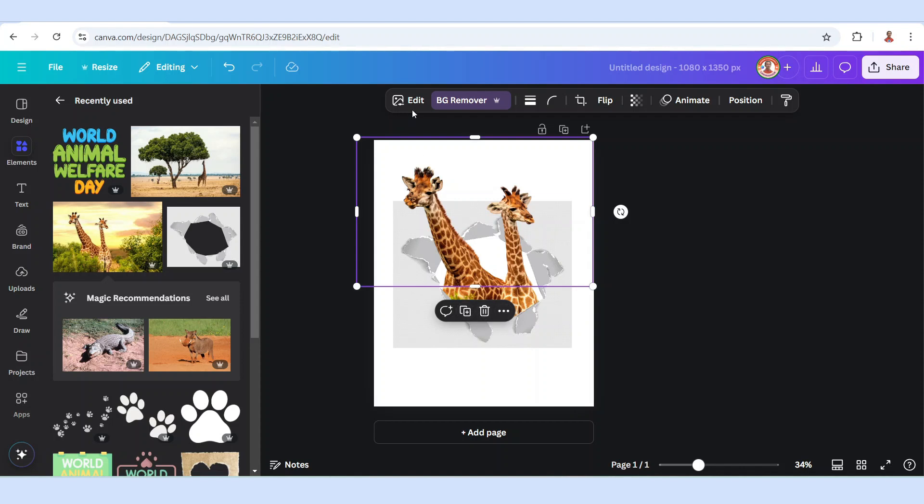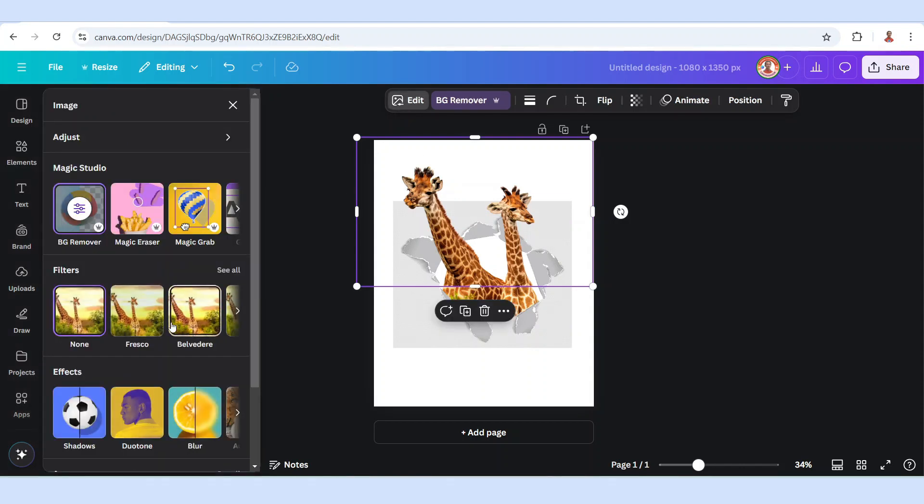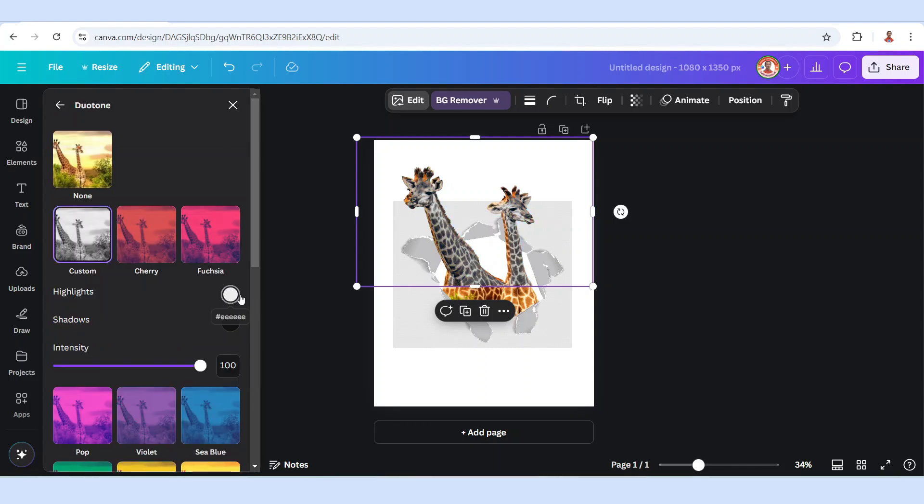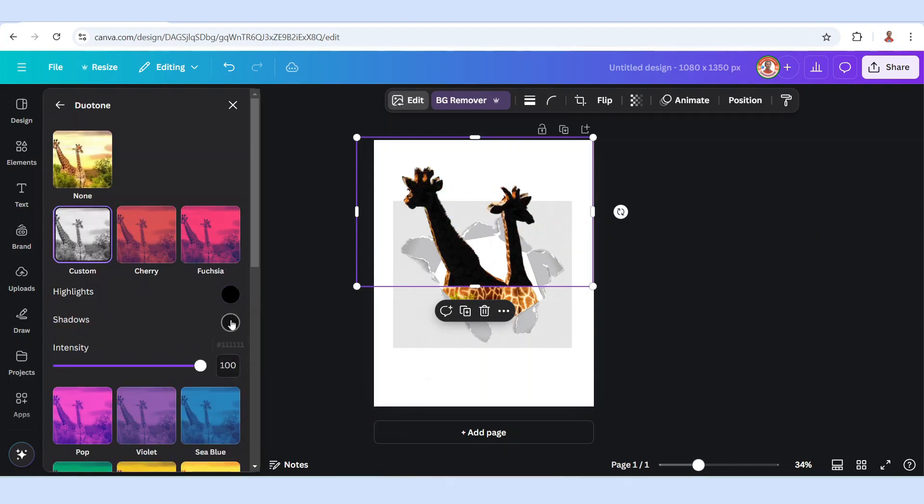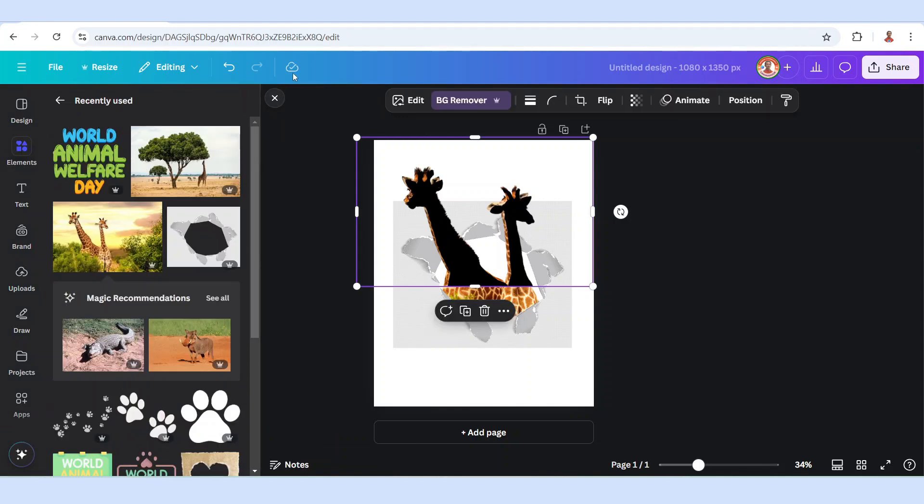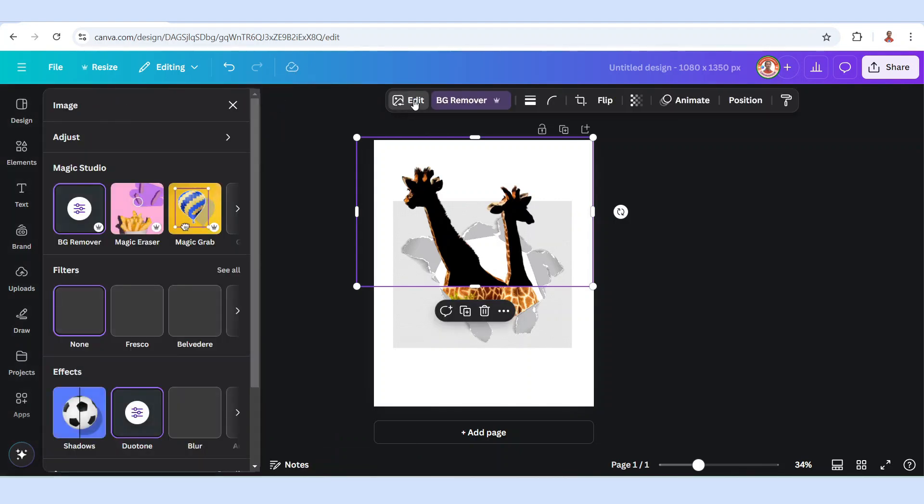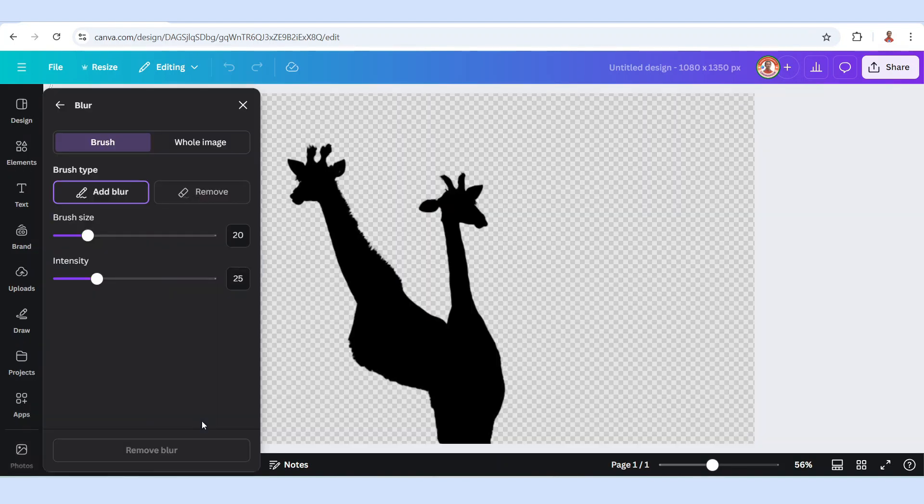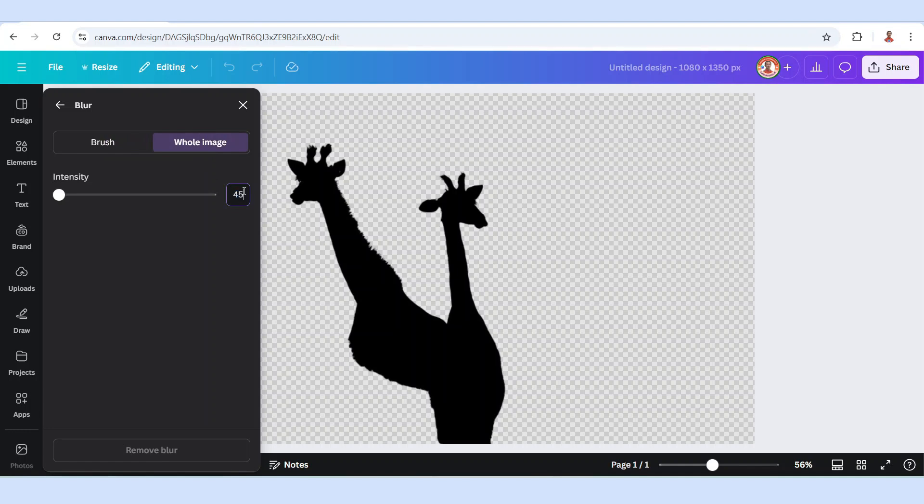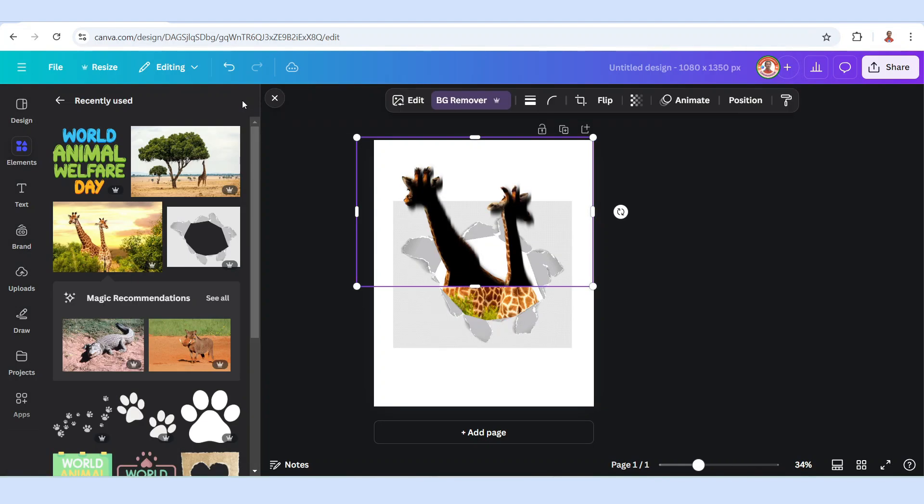Go to edit, choose duotone custom, change the highlight to totally black and the shadow to totally black. You can see the hex code is zero. Close it and then wait until it becomes a checkmark. Then go to edit and go to blur. Click whole image and add the intensity about 45, and enter, and close it.